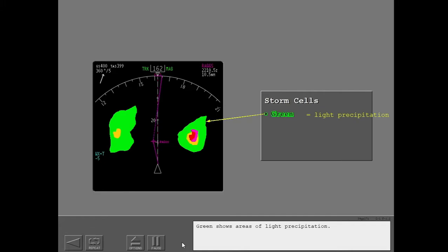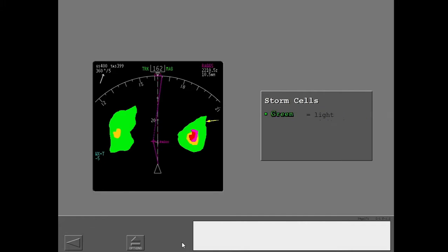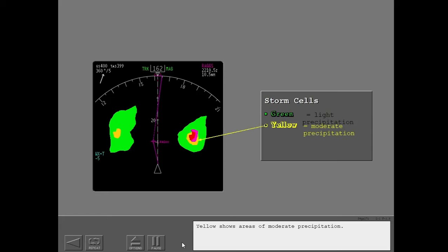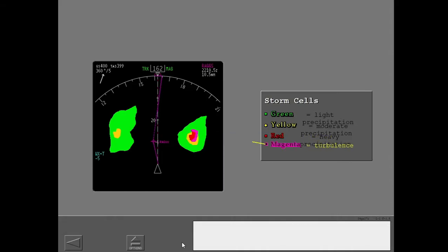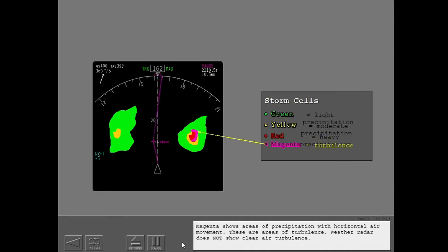Green shows areas of light precipitation. Yellow shows areas of moderate precipitation. Red shows areas of heavy precipitation. Magenta shows areas of precipitation with horizontal air movement. These are areas of turbulence.